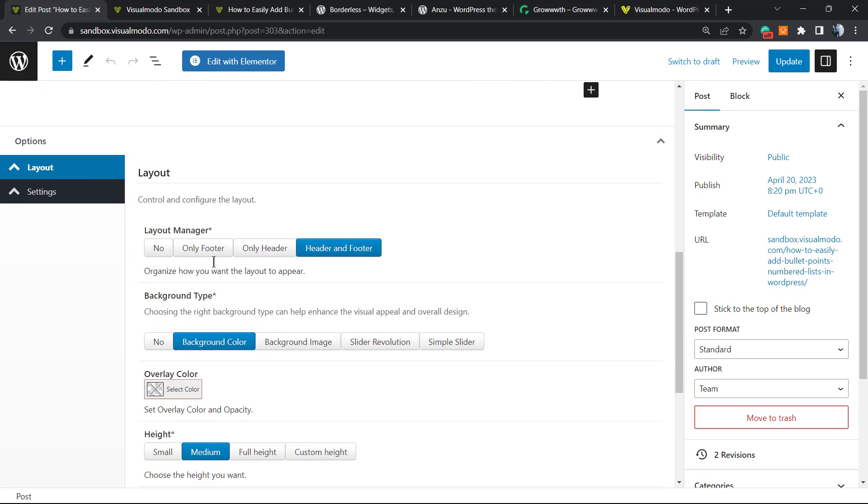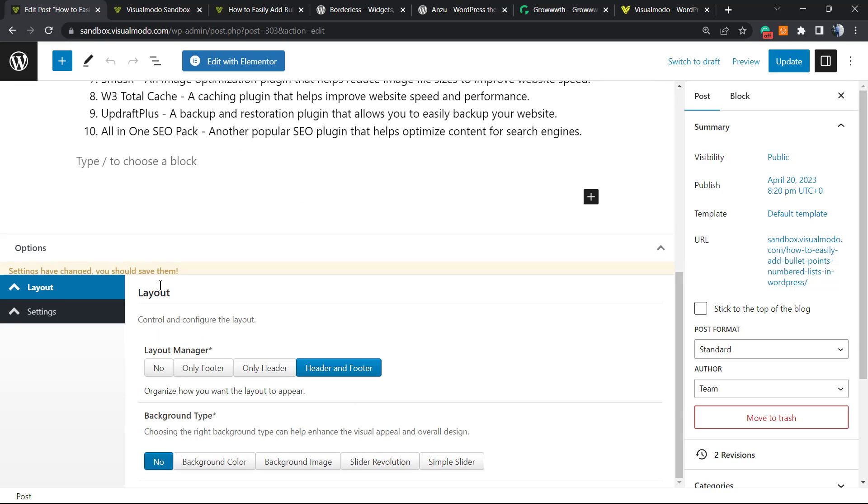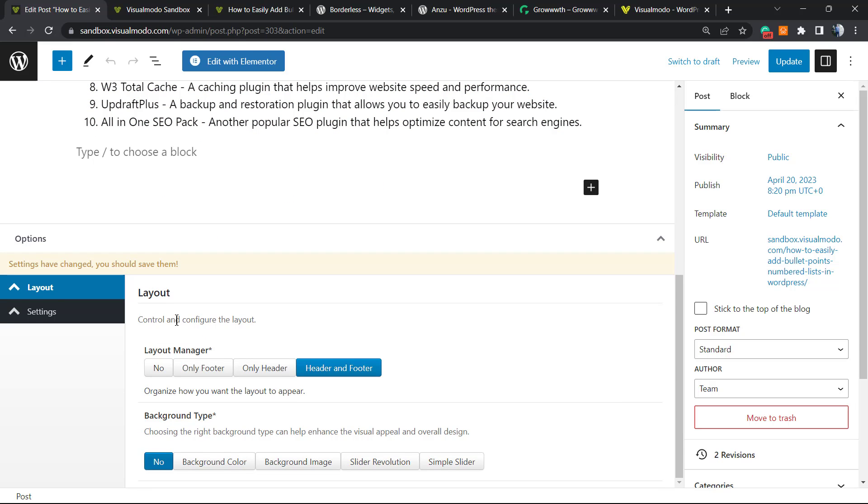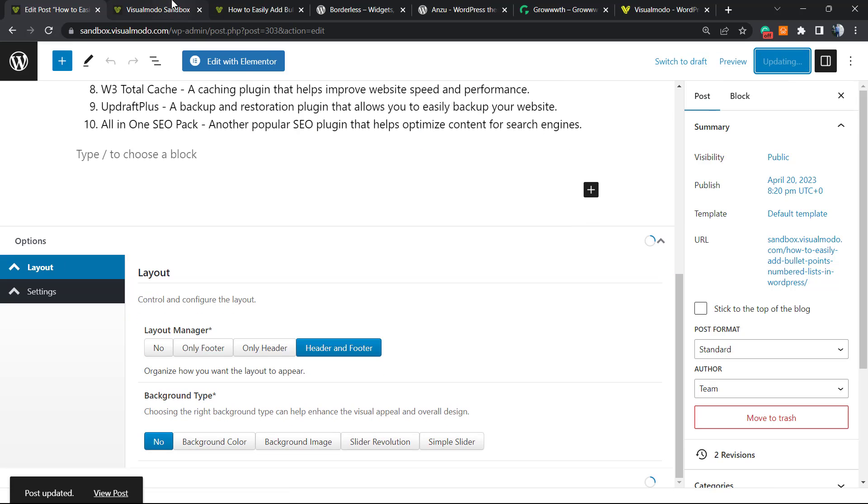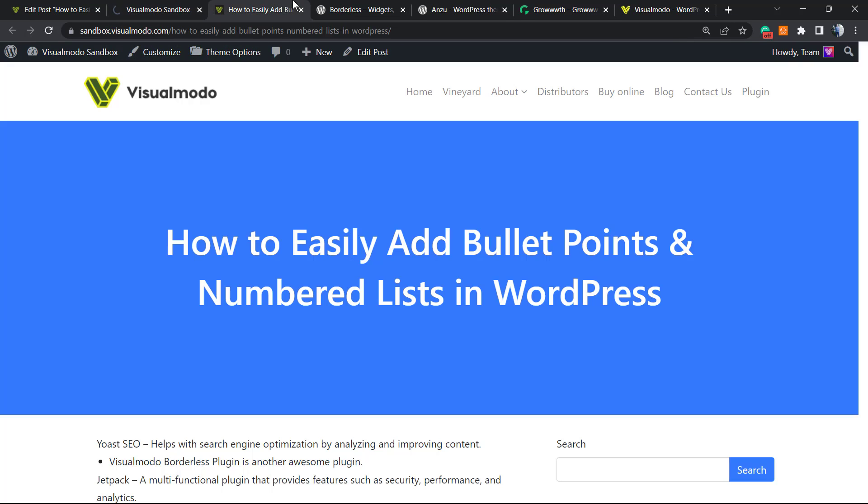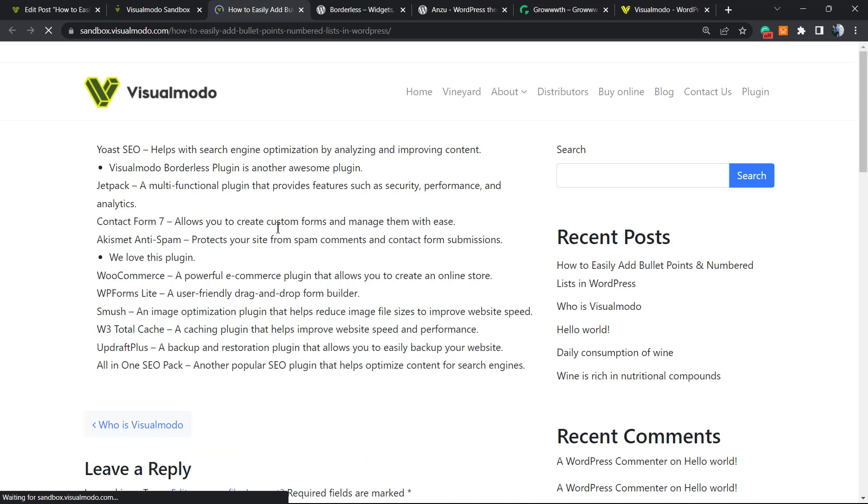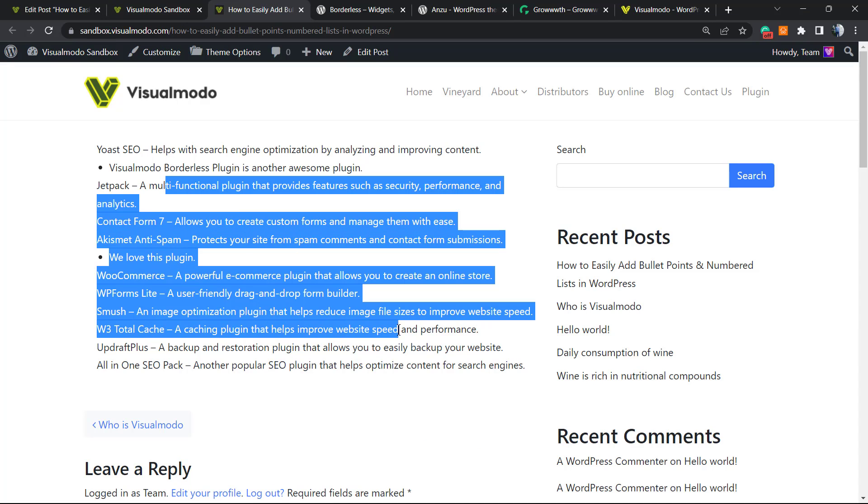Once again, edit the page or the post, scroll it down until you can see the Layout option, and in the Background Type, select No. Update the post. Let's review the results we got. Simple, right? No more section, only the content of your post.